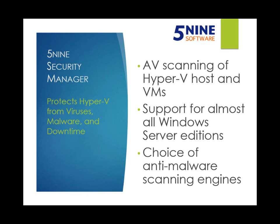Choice of anti-malware engines and signatures between Viper and Sophos. Let's take a look so you can see 5nine Security Manager Essentials in action.